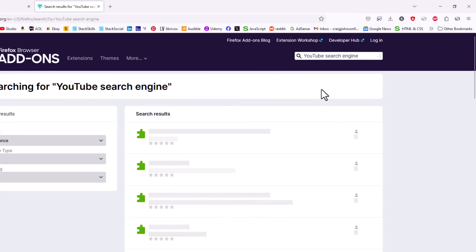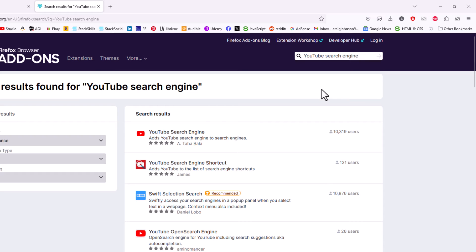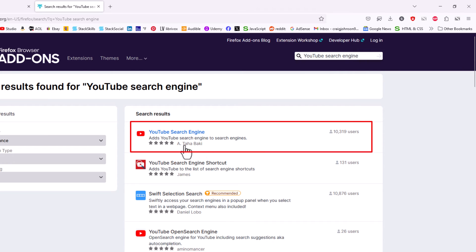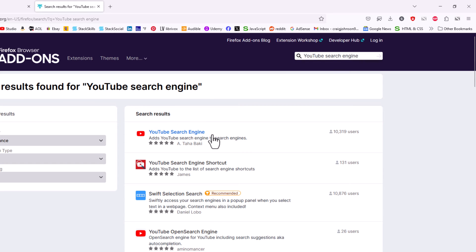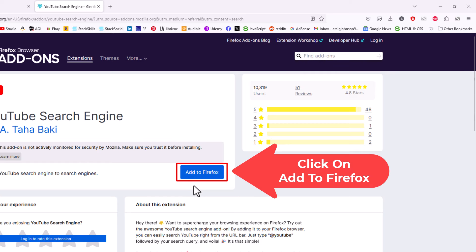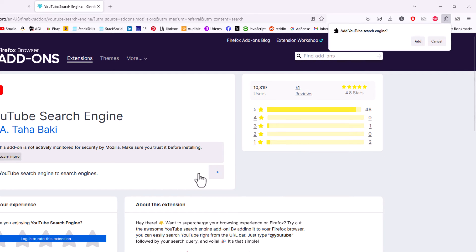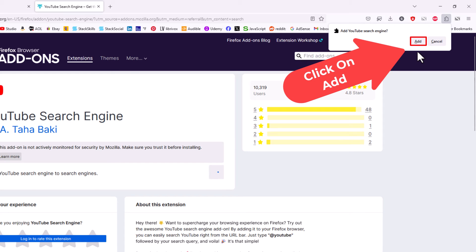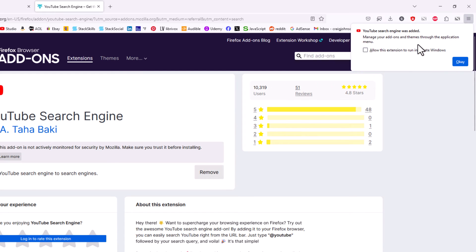I'm going to hit enter, and right up here at the top is YouTube search engine. I'm going to click on this, then on this page click 'Add to Firefox,' then go to the upper right and click 'Add,' and then click 'OK.'